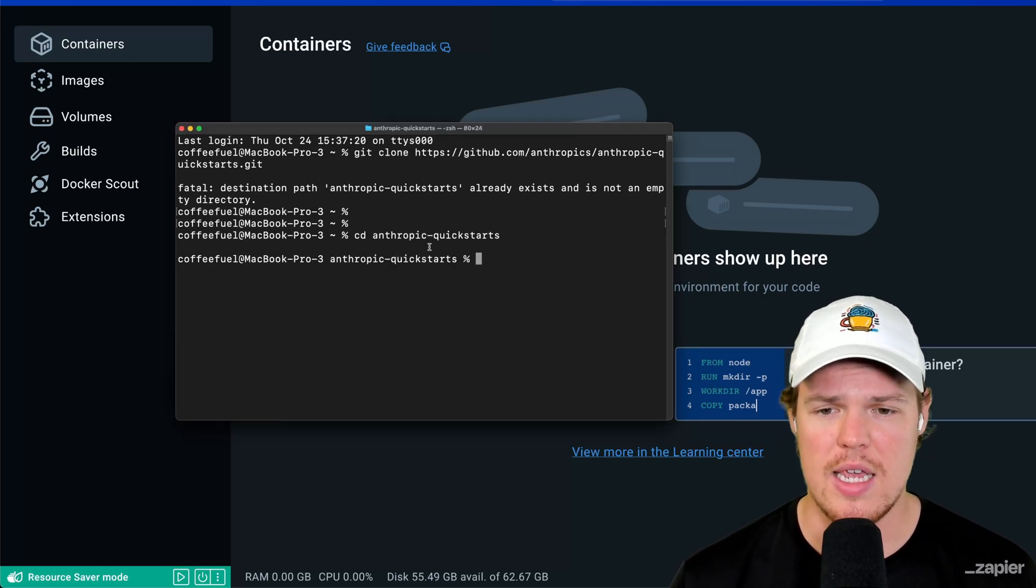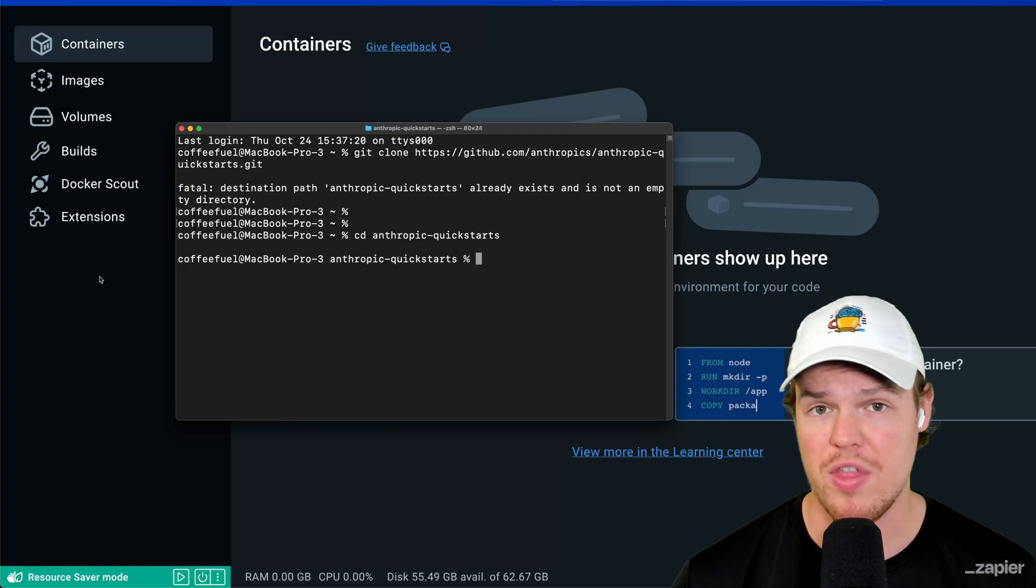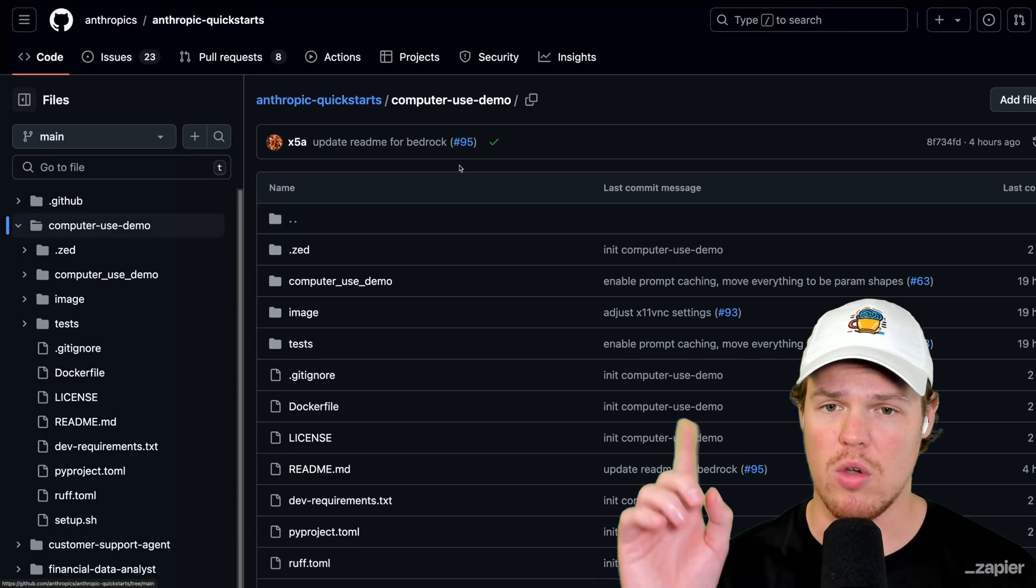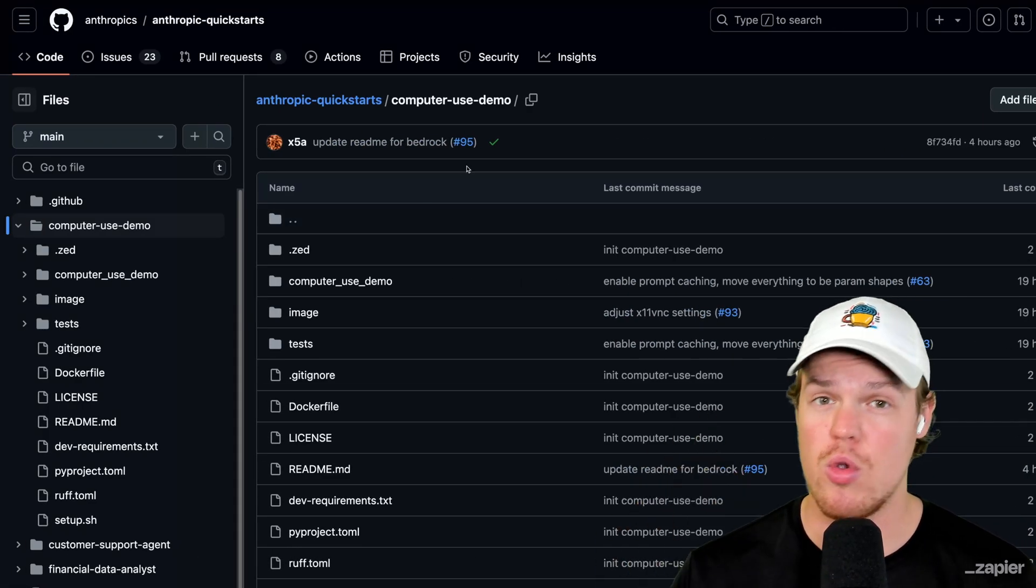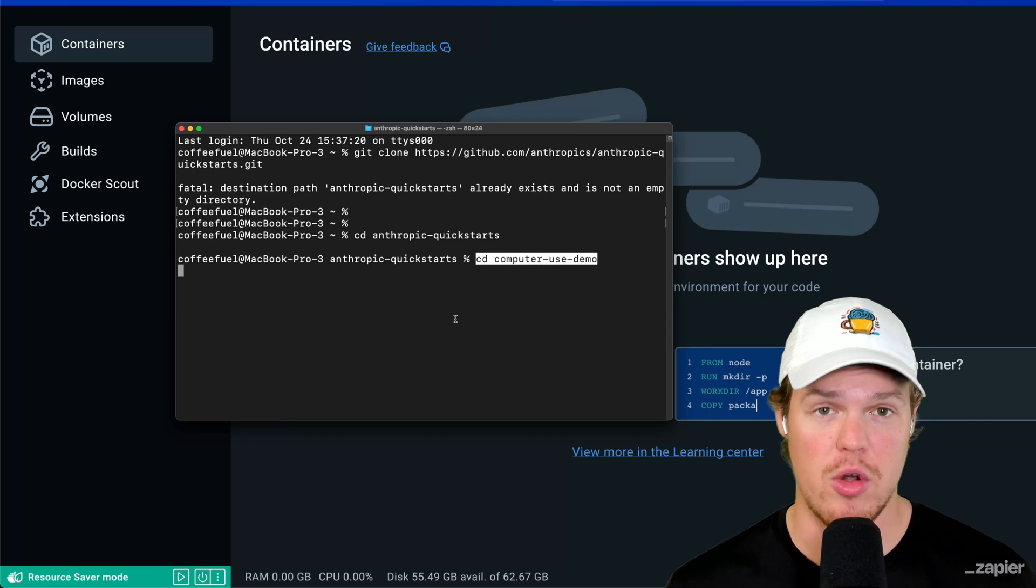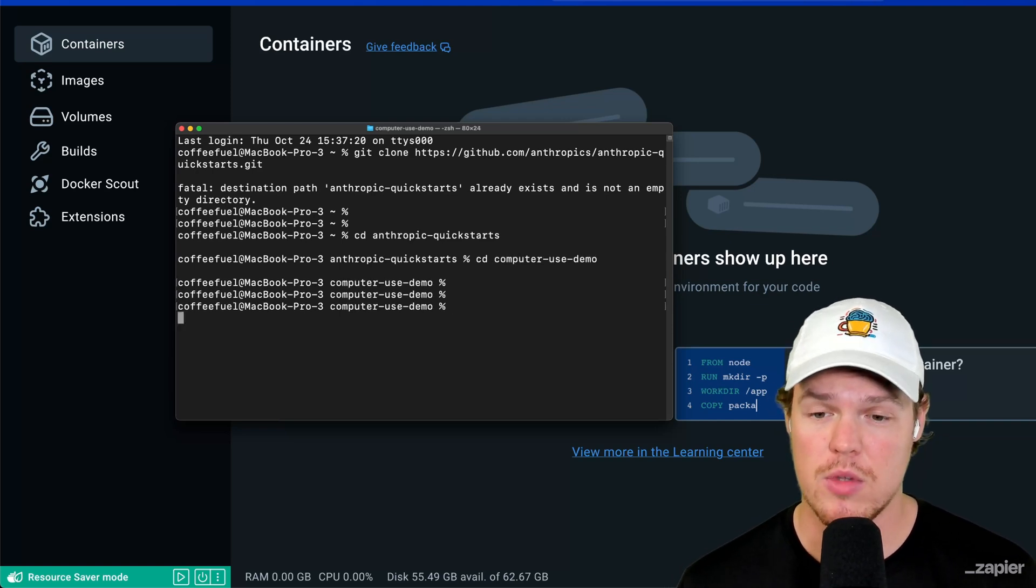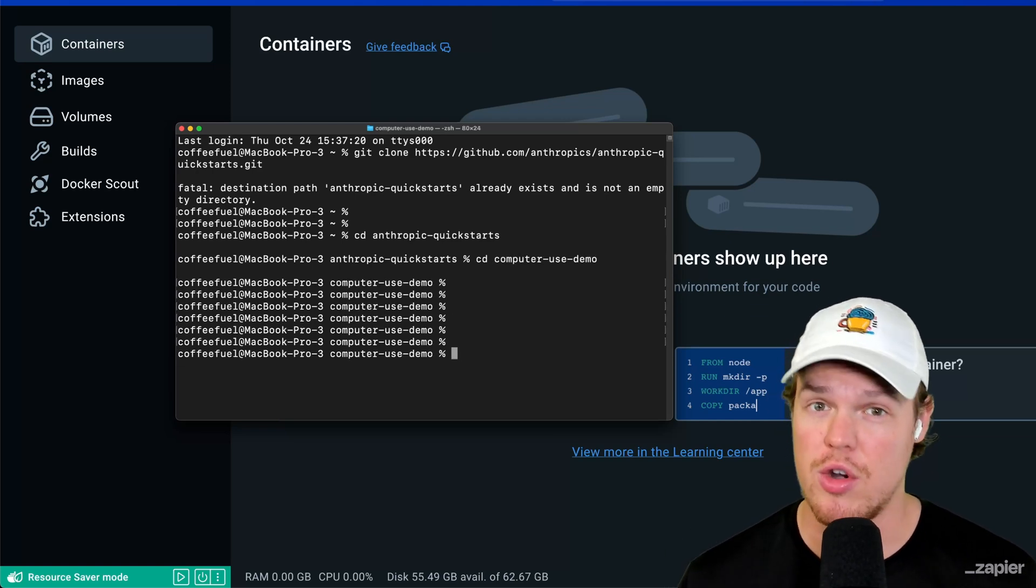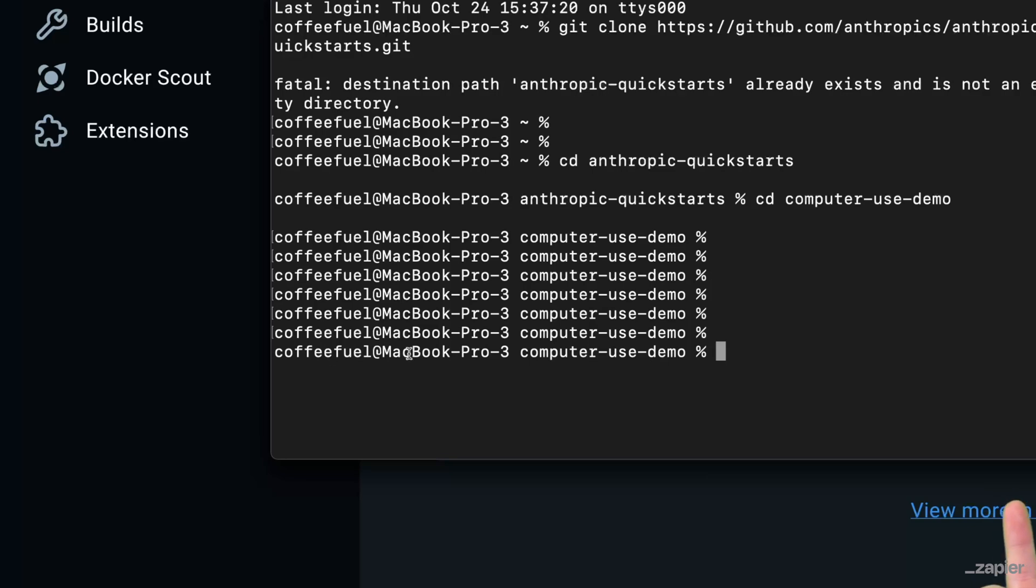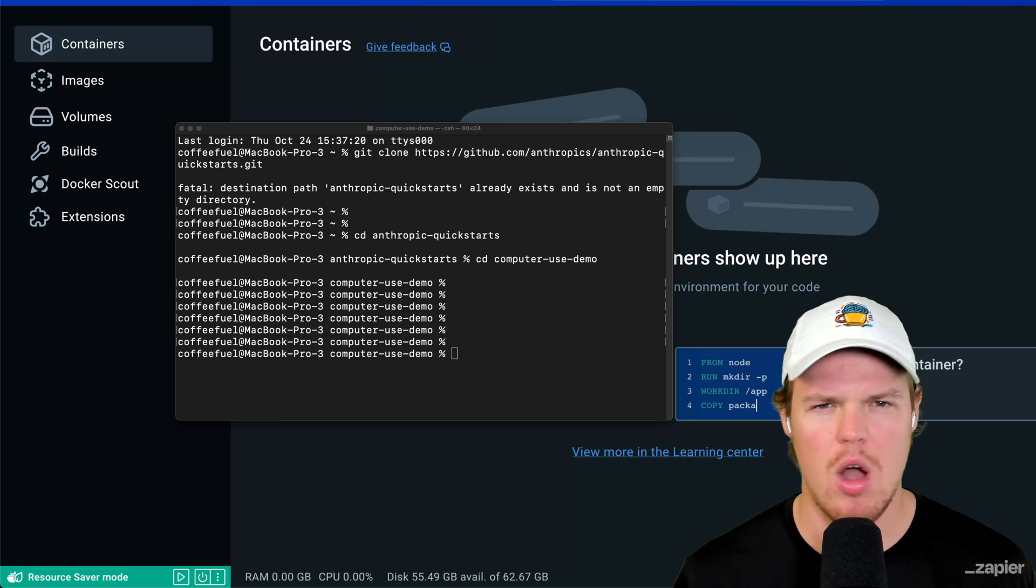Next thing, we want to actually navigate within this GitHub directory to the specific part that's going to allow us to run this VM. We're going to do cd anthropic quick starts. And then within quick starts, this is where we want to go to. We want to go to the computer use demo. So we'll do cd computer use demo. And then we're in the right area.